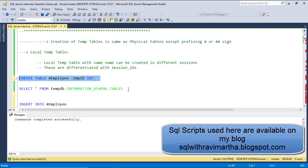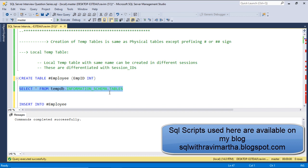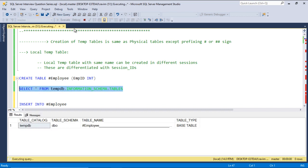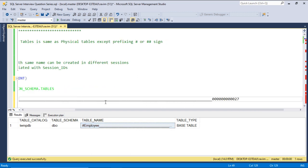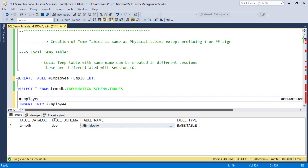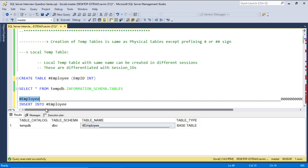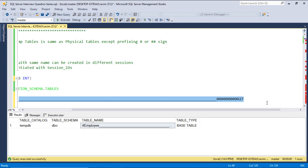We can check the table using information_schema.tables. Here is the table. So the table name — it automatically suffixed this particular name of the table, and this depends on the session ID.